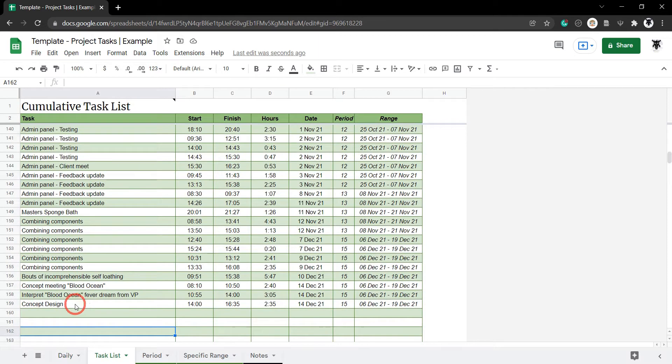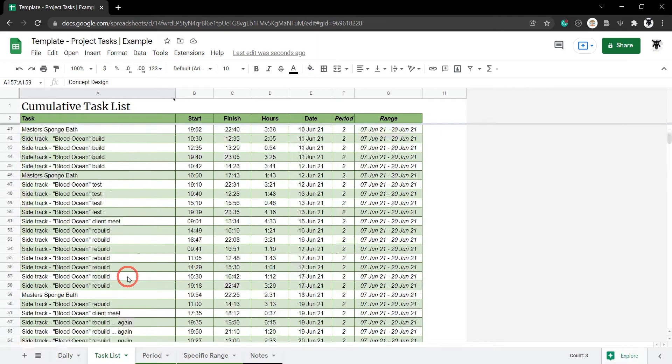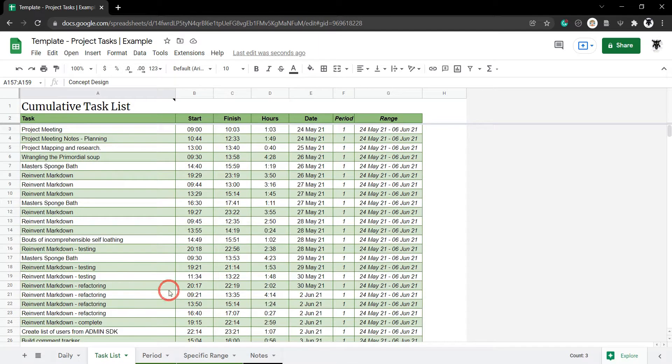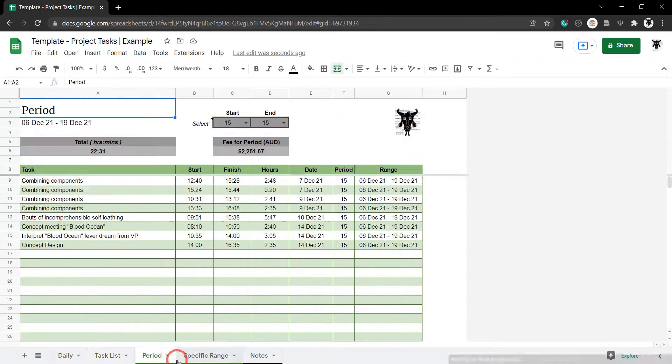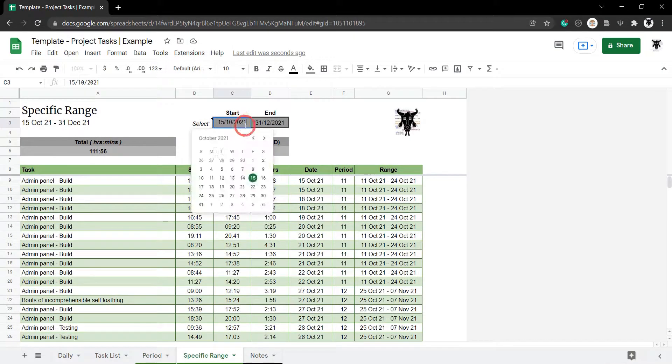You can check out your entire project history in the task list or view custom periods or even specific ranges.